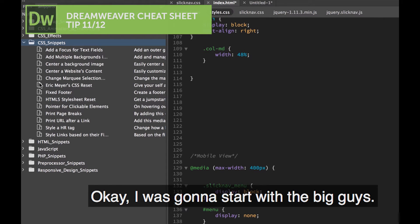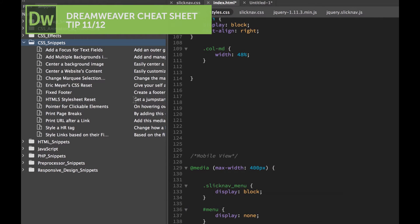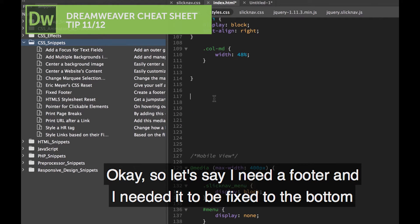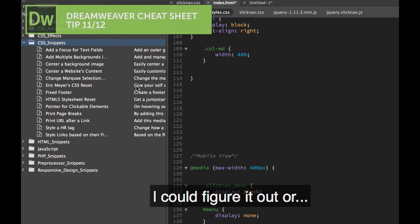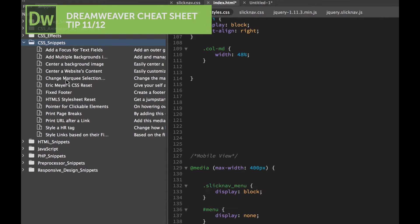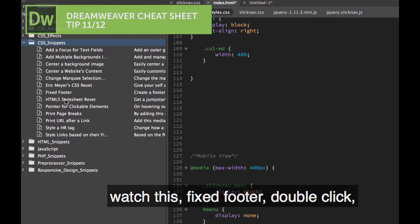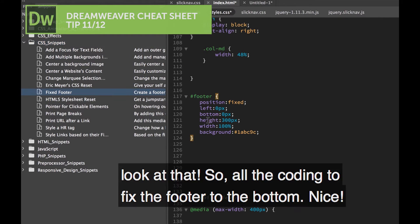We're just going to start with the big guys. So let's say I need a footer, and I need it to be fixed to the bottom so it doesn't move, so it's always there at the bottom. I could figure it out or watch this: Fix Footer, double click. Look at that, it's all the coding to fix the footer to the bottom. Nice.